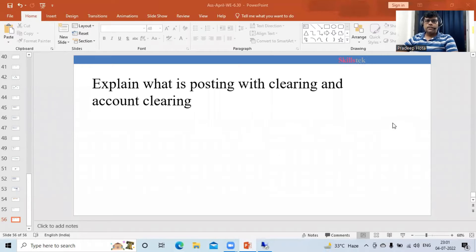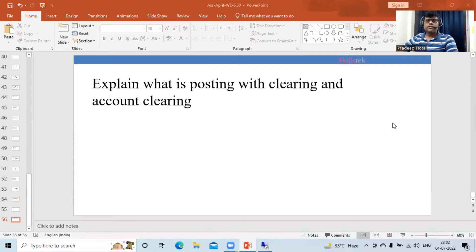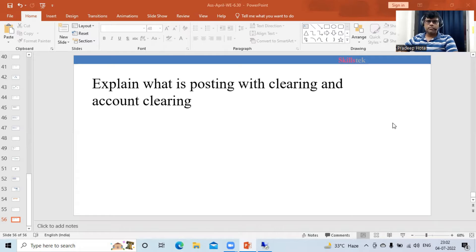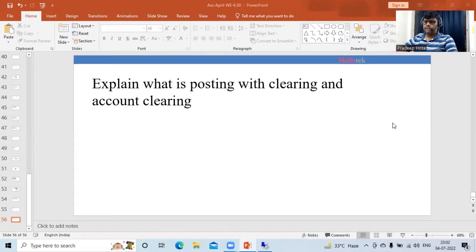Hi, this is Pradif in my interview series. Let's take another interview question. The question is: explain what is posting with clearing and account clearing. This concept is related to customer or vendor, but the same concept is applicable to both. I'm going to take the example of customer in this scenario.